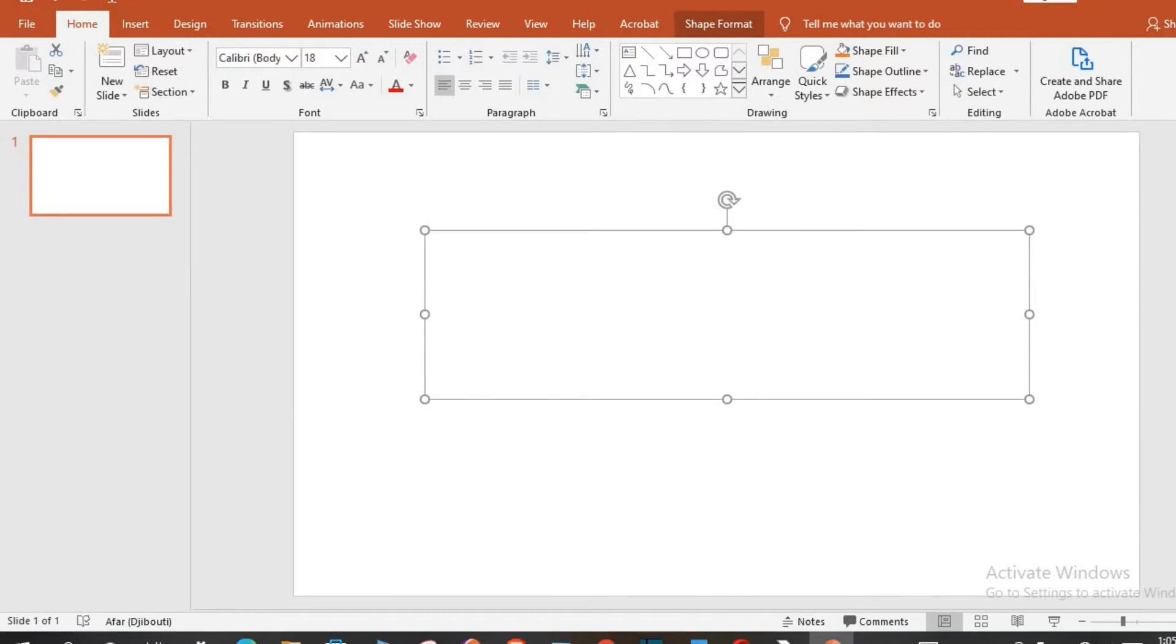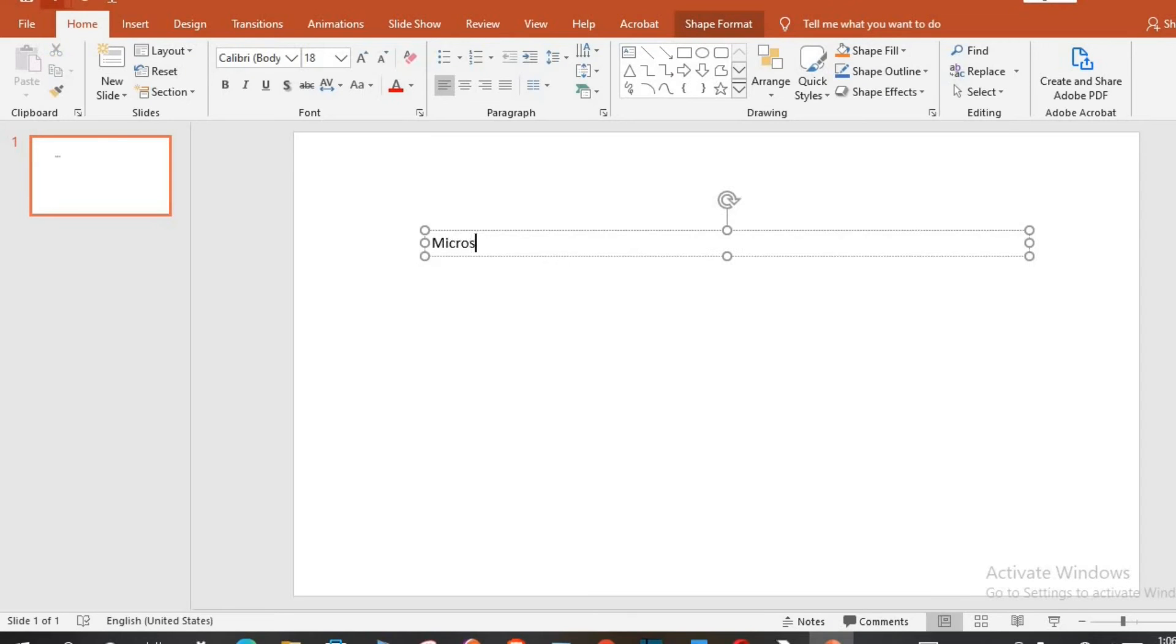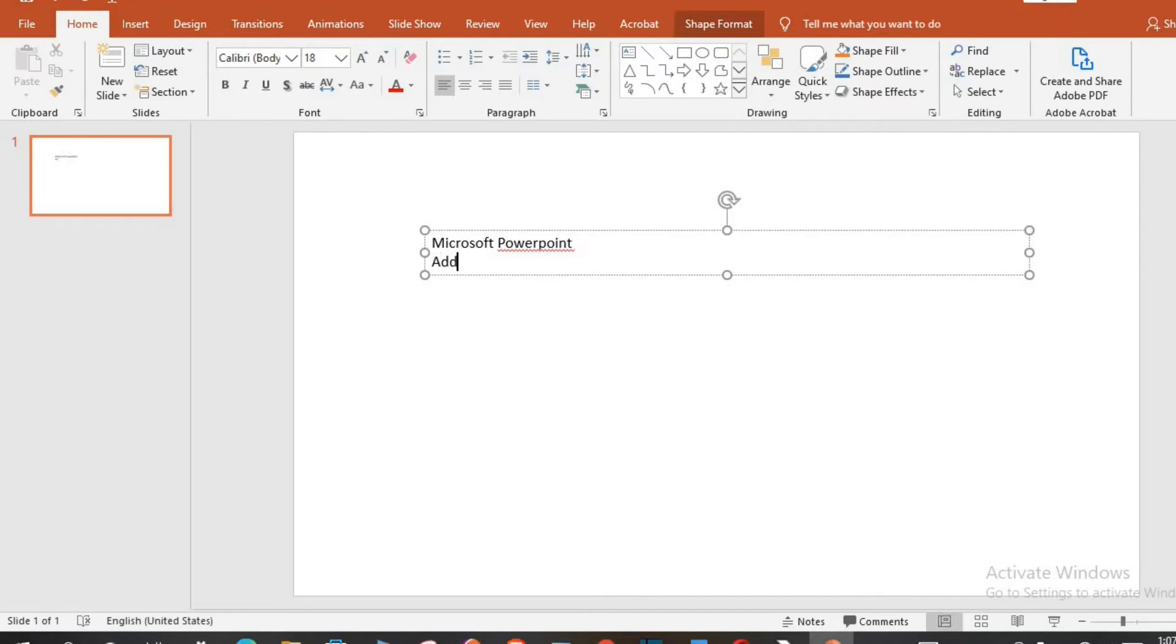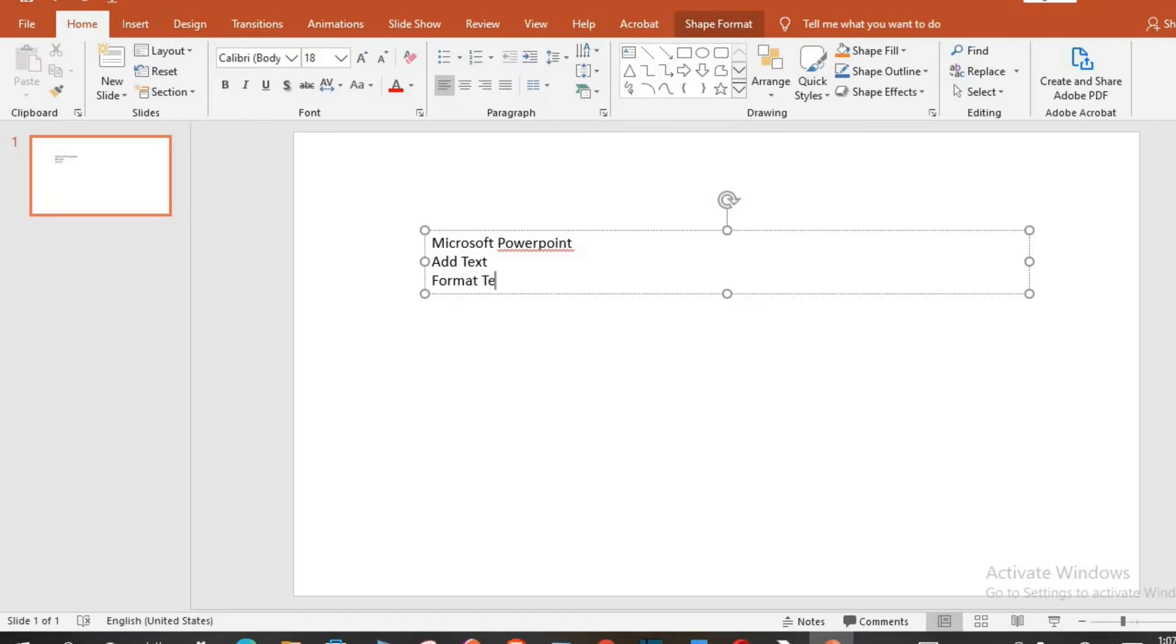Click the text box and start typing whatever you desire to type. In this tutorial, I will type Microsoft PowerPoint add text format text.